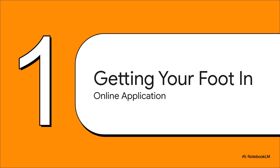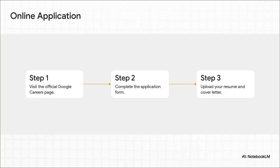Okay, first things first. Before you can wow them in an interview, you've got to get their attention in the first place. So, section one is all about crafting an online application that doesn't just get seen, it gets you noticed. Now, this looks simple, right? Three easy steps.